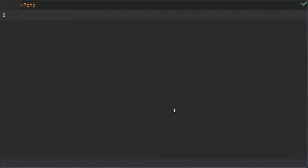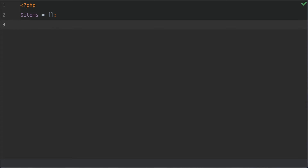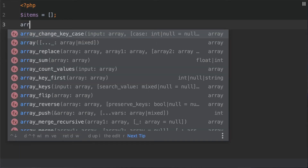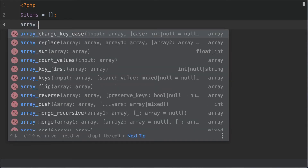The first thing we need is an array. We're going to create an array here and call it 'items', and we're just going to set it equal to an empty array — so there are no elements in here whatsoever. What I would like to do with this empty array is add an element to it, and we're going to use the array_push function to do so. Let's type that out: array_push.